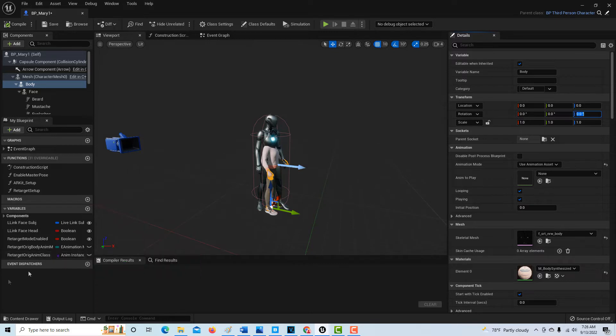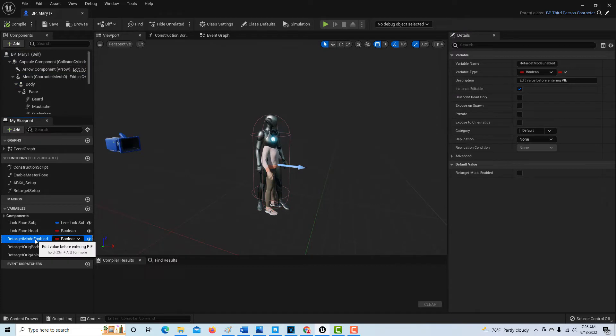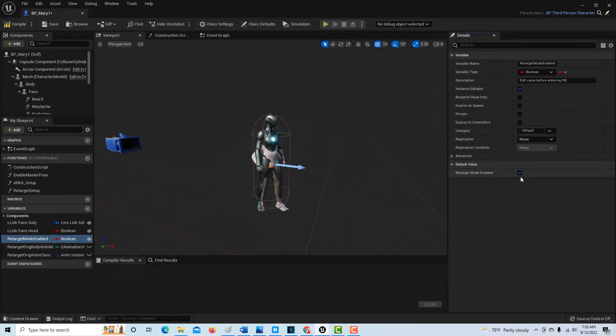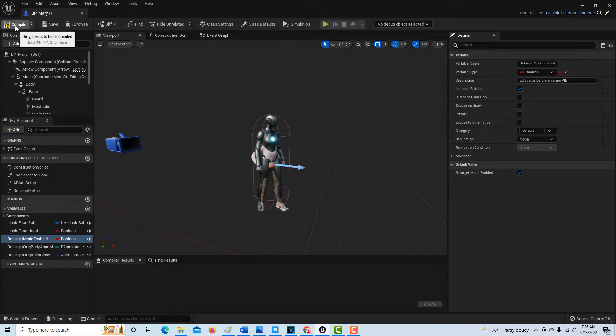Now step five is we're going to come down here to variable, and where it says retarget mode enabled, we're going to go ahead and enable that. Now you would hope that her arms would line up, but obviously I think there's some difference. I think she's got too much bend there. So that's step five, we can go ahead and compile that.